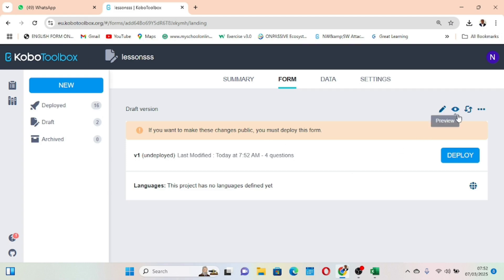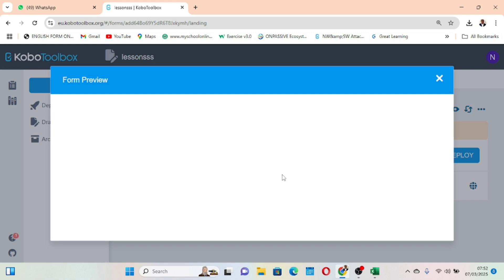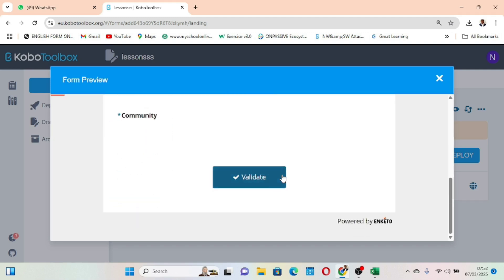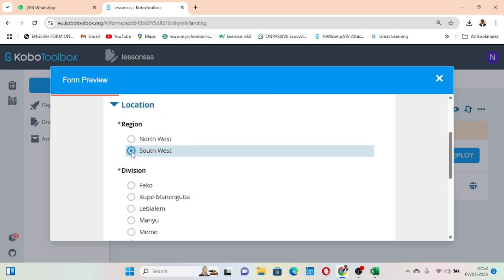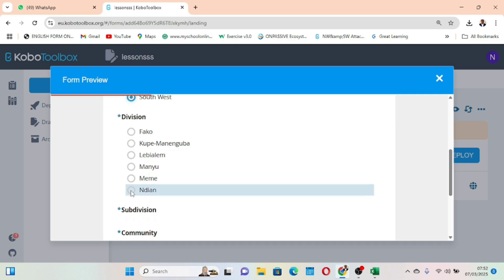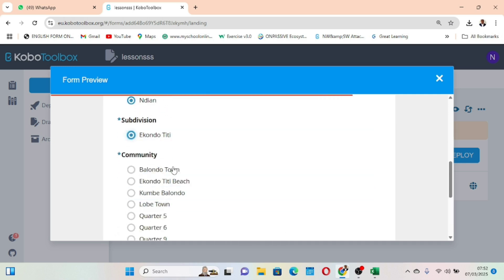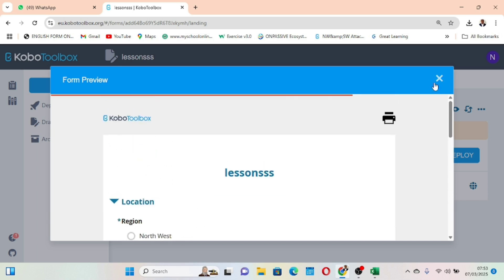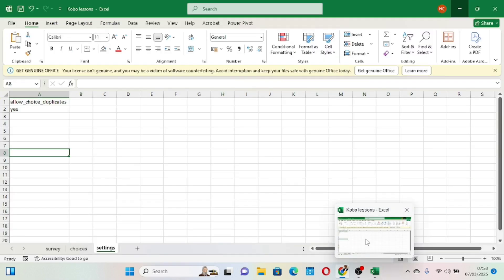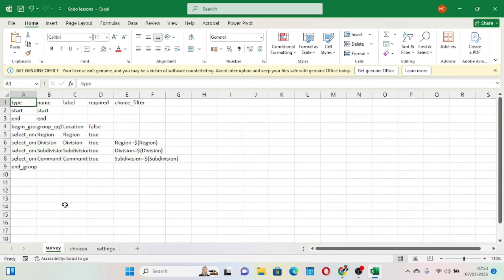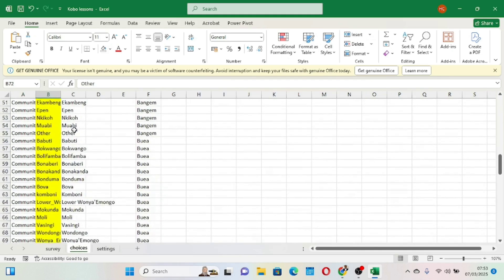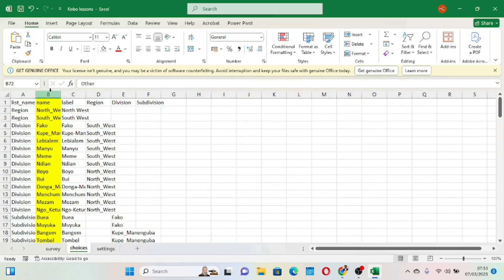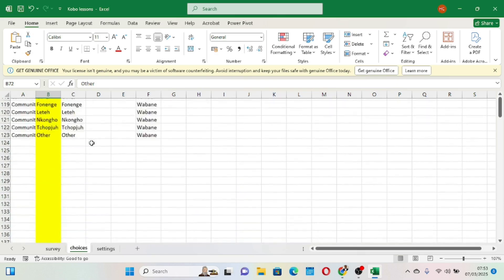Once we refresh, if we come to Preview, you can see that our form is now previewing without any issues. When you choose Southwest, the divisions appear; you choose a division and the subdivisions appear; you choose a subdivision and the communities appear. This means we can design forms in Excel and upload them into KoboToolbox. We'll look at how to design dependent drop-downs from scratch in Excel in another video.